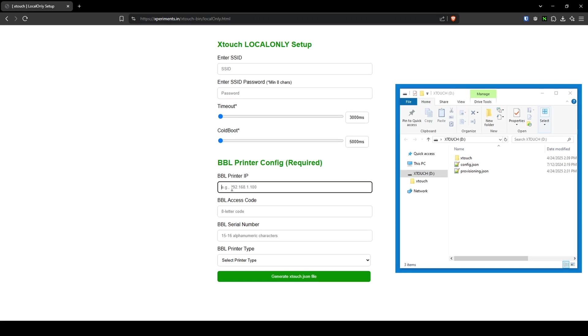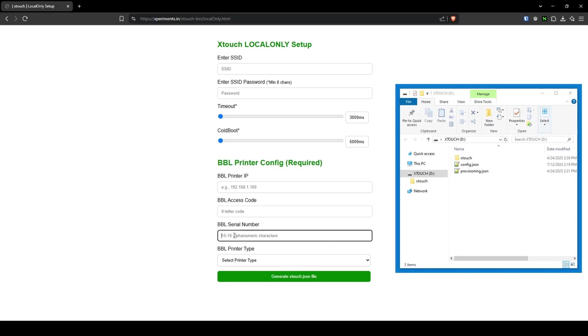Under the BBL printer config, and this is bamboo lab, not Brazilian butt lift, enter the information you noted earlier, which were the printer's IP address, the access code, and the serial number.